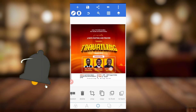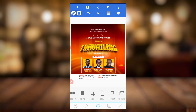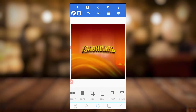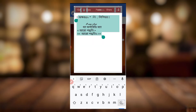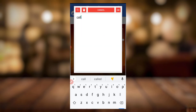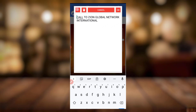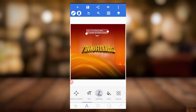This is the original design; it's not that difficult. I've just saved myself the stress. So I'll just bring in my text. This is called 'Zion Global Network International.'